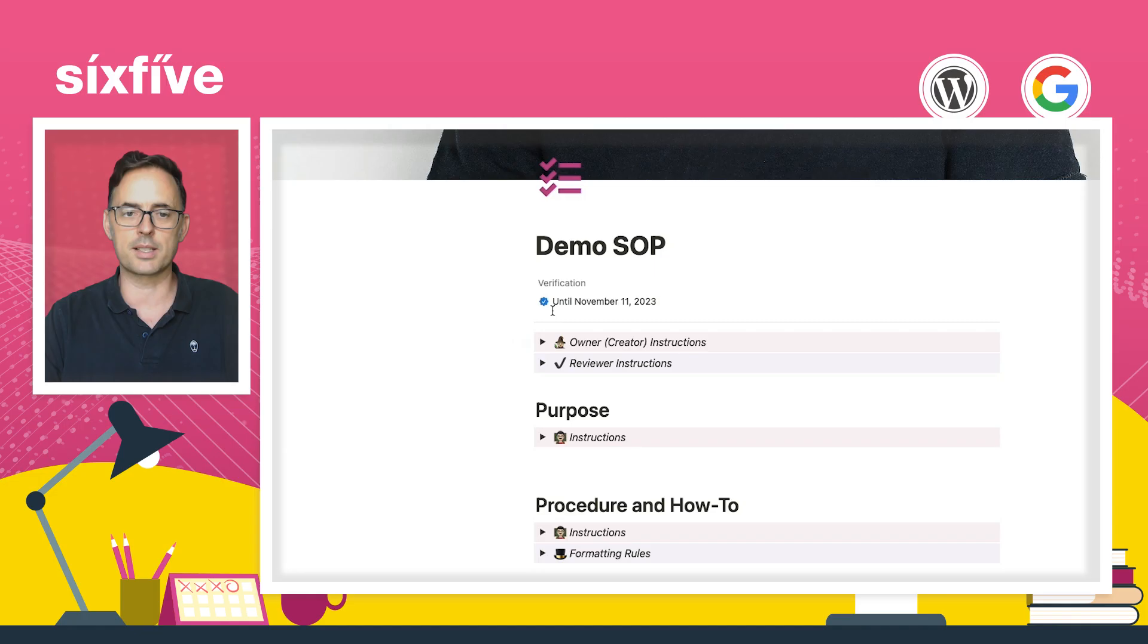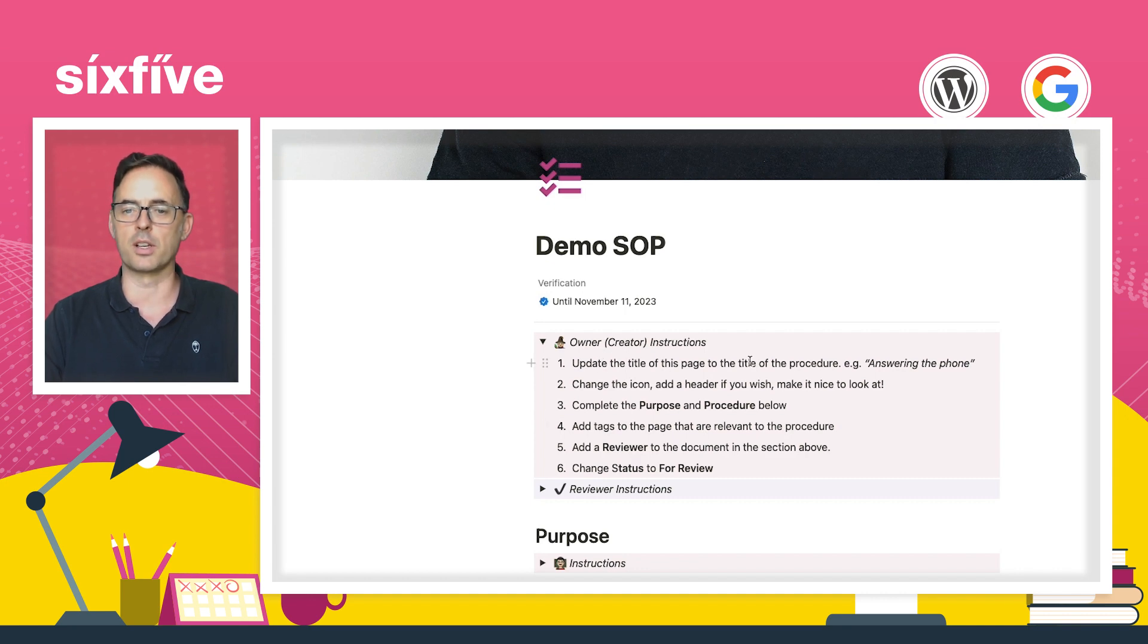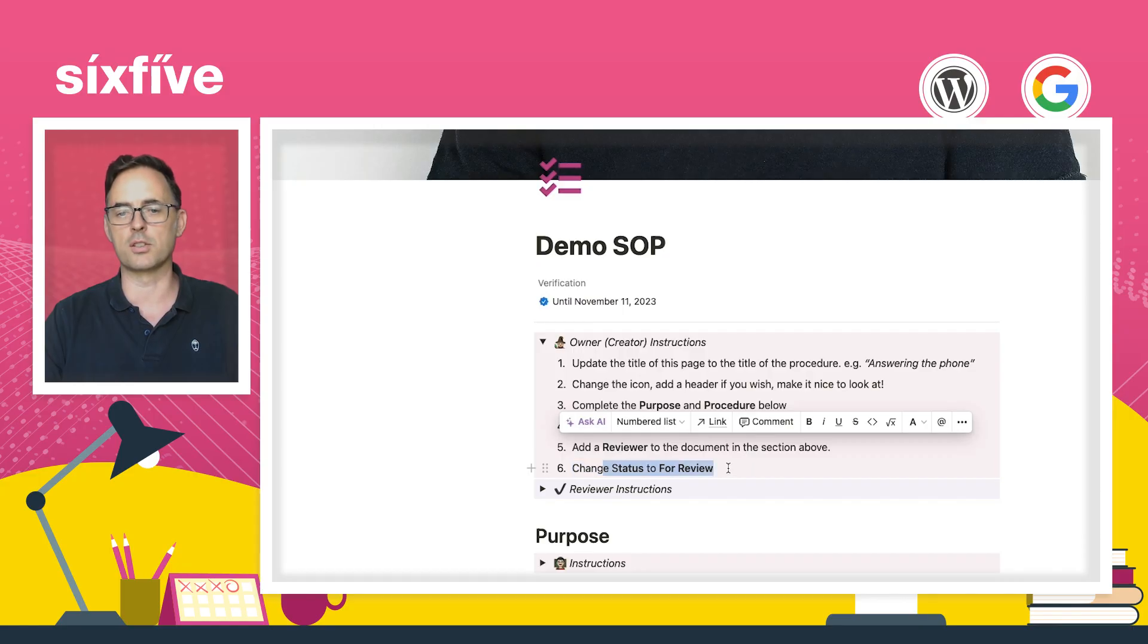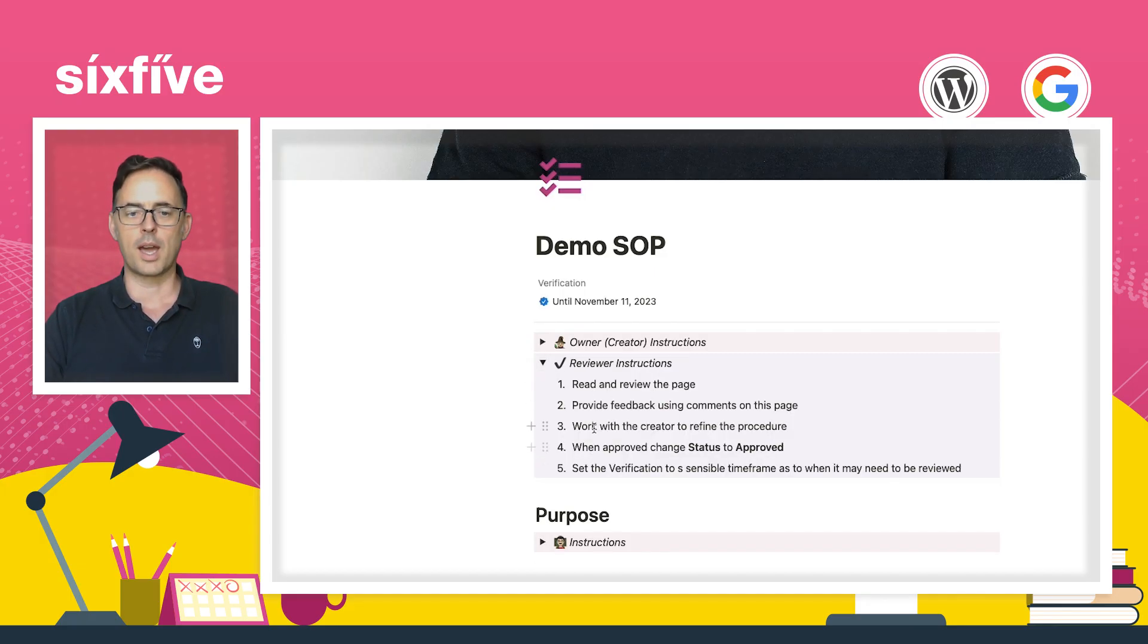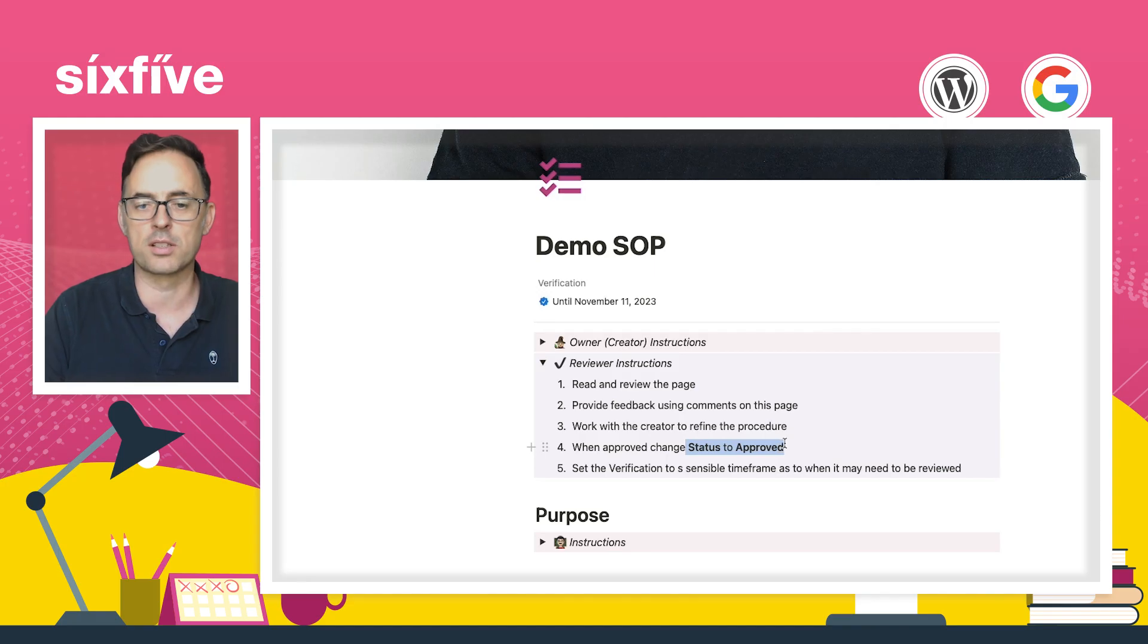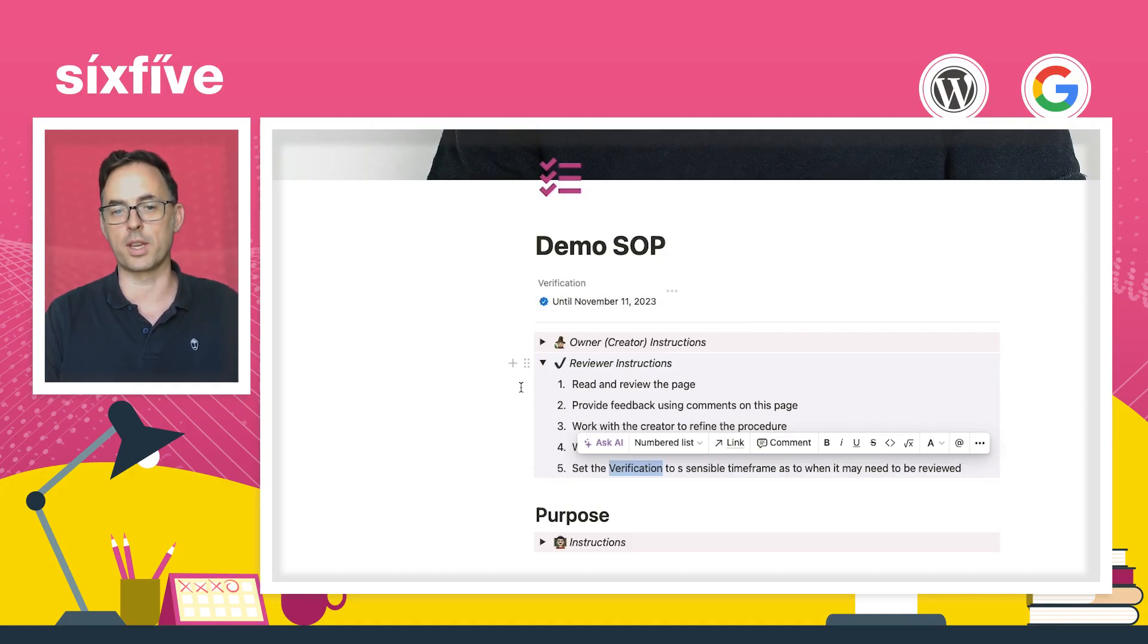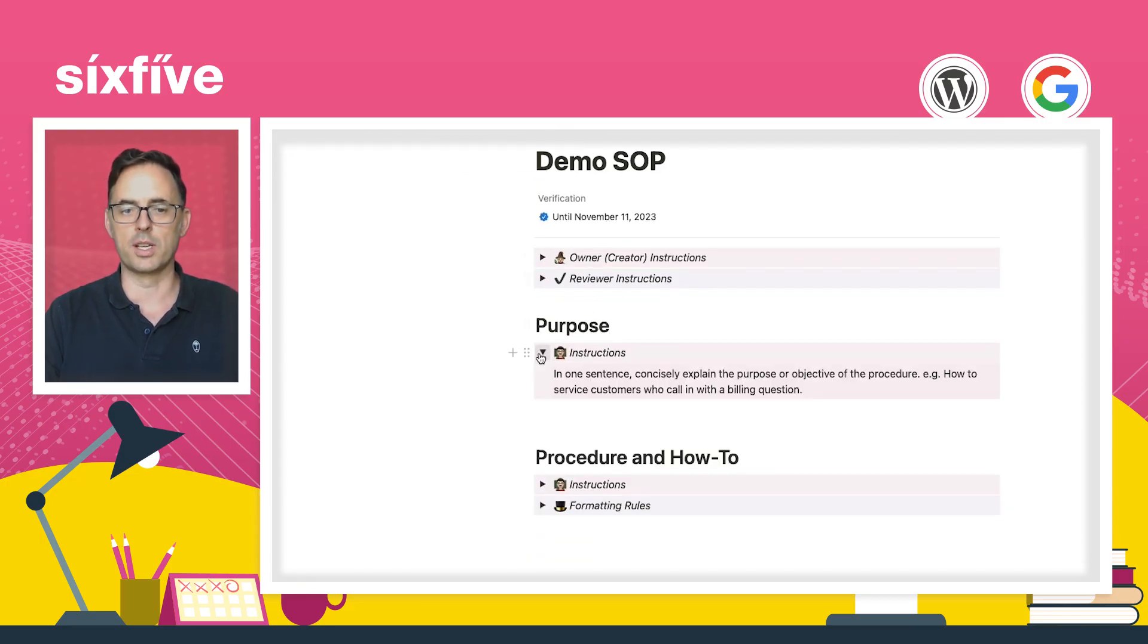And then we've got to say, what is it? Is it for review? Is it draft? So it's always going to start out in draft. And then we've just got the last edited and the created time. And that helps us with other things and other places that we can do stuff. So let's start out with what these instructions say. We've got a few hints and tips for the creator. And that process says, do the SOP and write it. And then the last thing is add a reviewer and change the status to for review.